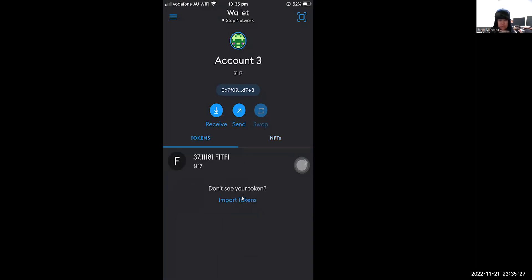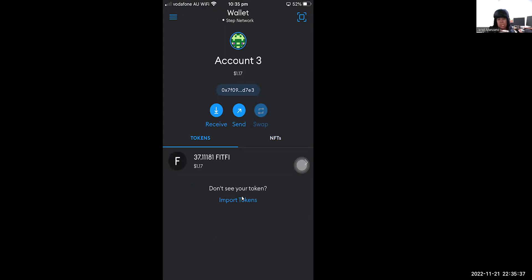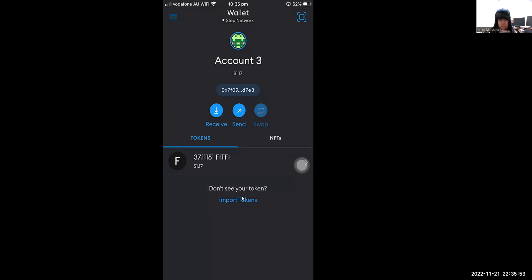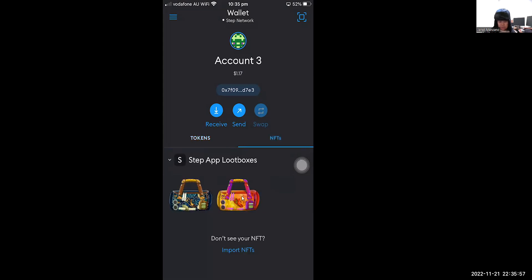After that, as you can see there are two tabs that you can see once you are under the Step network. Speaking of Step network, I just uploaded a video about how to add the Step network in your MetaMask wallet. If you hadn't done so, it's very quick and fast, so make sure to check that video as well.